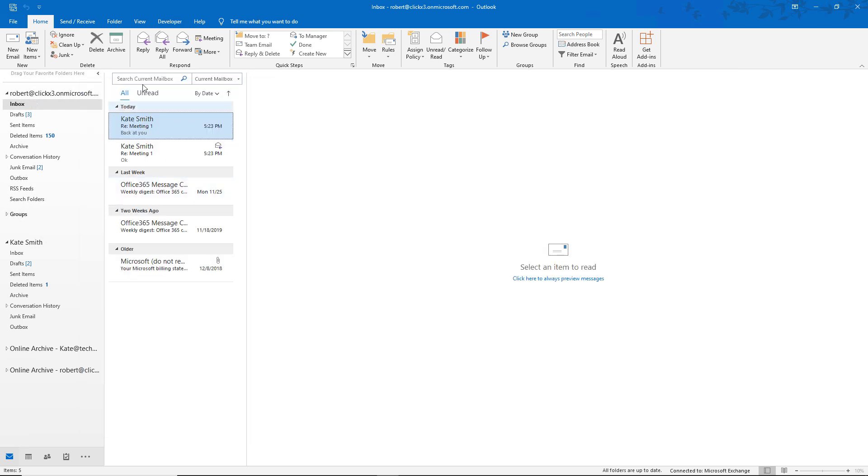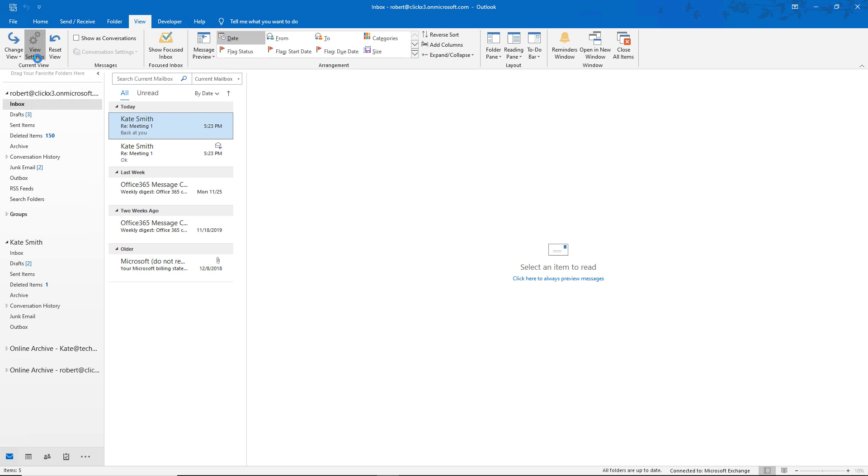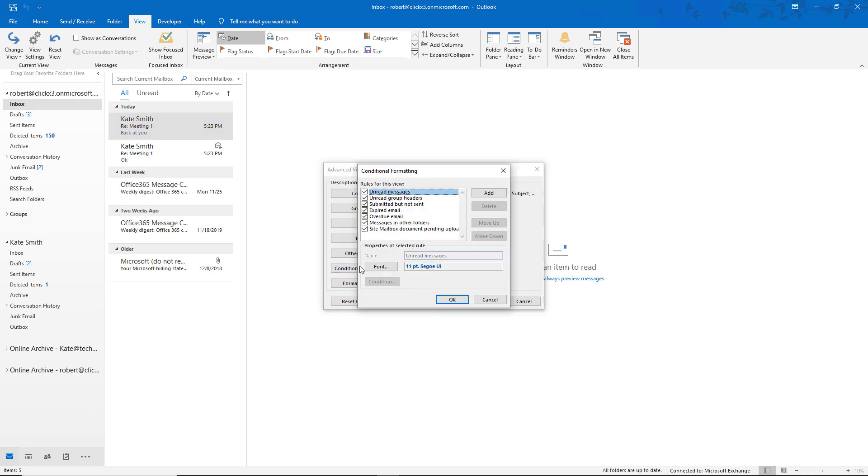Now if we go to the View tab at the top, under View Settings, we have this other option called Conditional Formatting. And what this does is it gives us the ability to change the font and size for unread messages, expired email, overdue email, etc. So if we want to do that, we can click on Font,